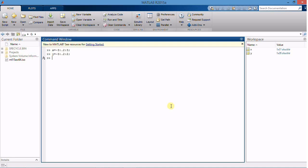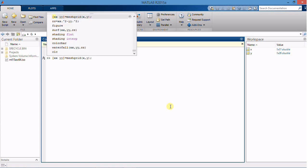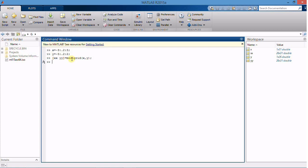Now we are going to use a command called MeshGrid. MeshGrid basically replicates the grid vector x and y to produce the full grid. So look here how to define a mesh grid. In this way you are going to create two more variables called xx and yy.